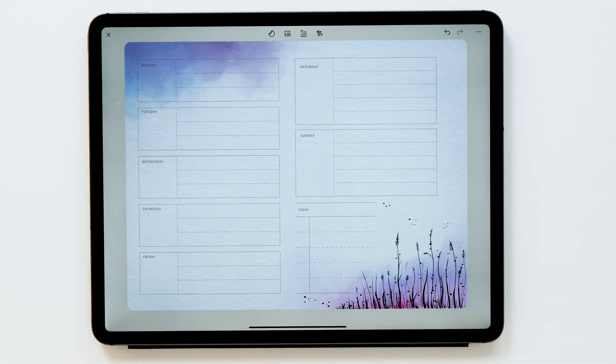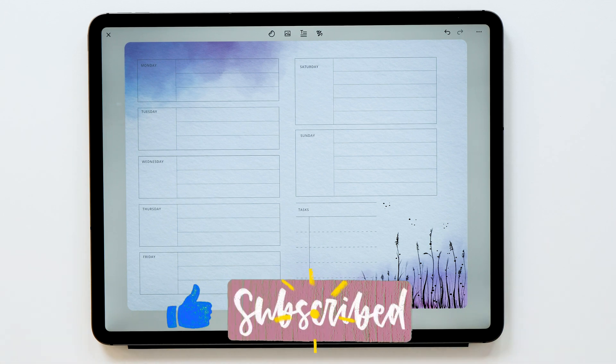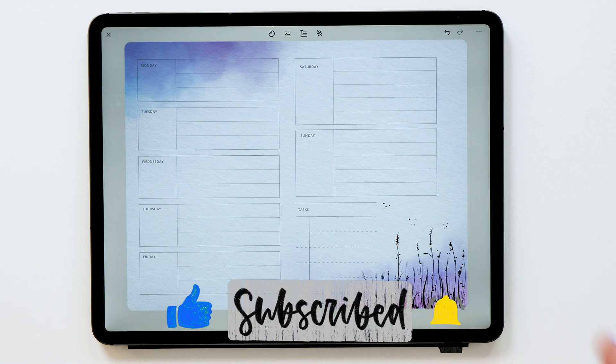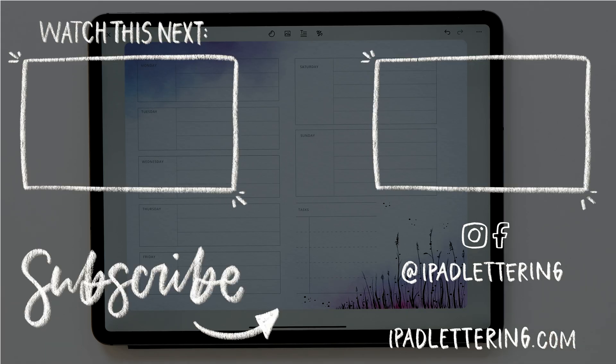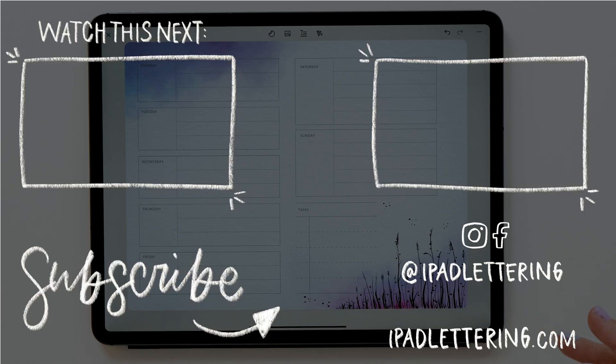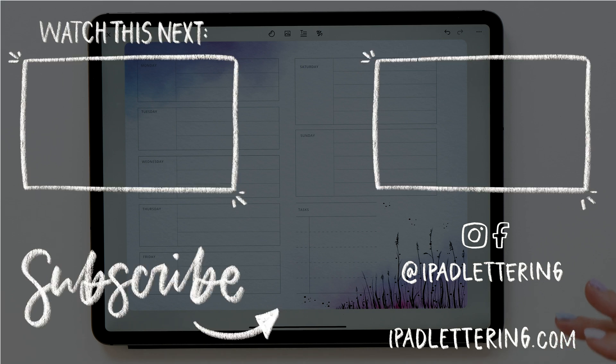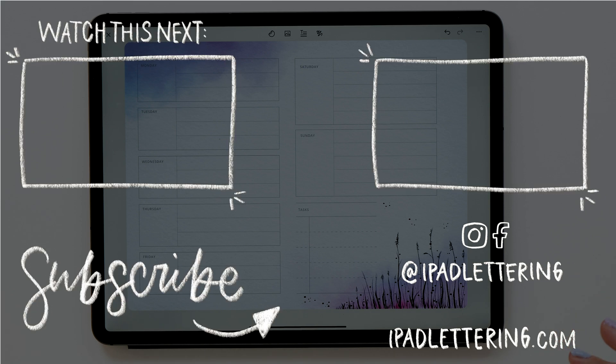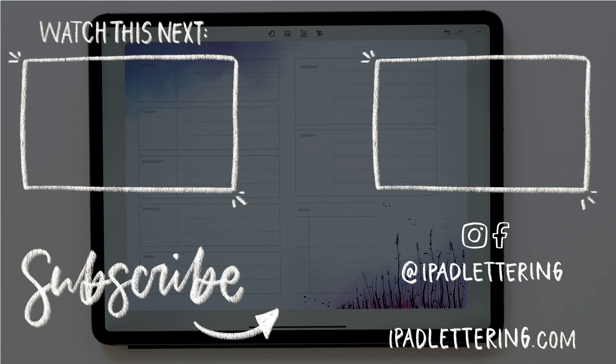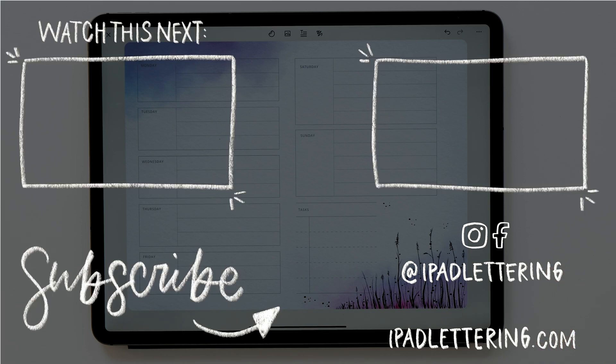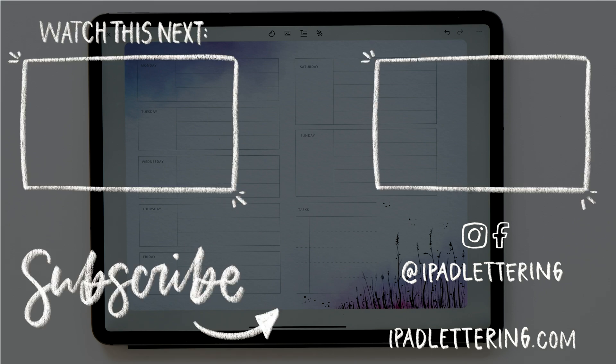I really hope this little tutorial was helpful. Give me a thumbs up if you liked it. Subscribe to my channel if you haven't already. And don't forget to hit that bell icon to be notified every time I upload a new video. Thank you so much for watching and I'll see you in my next video.